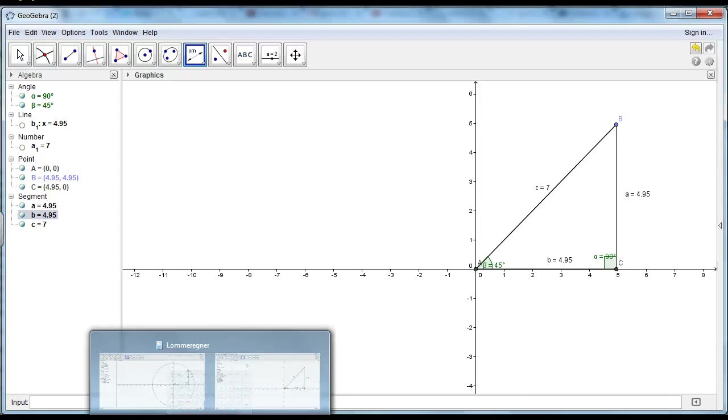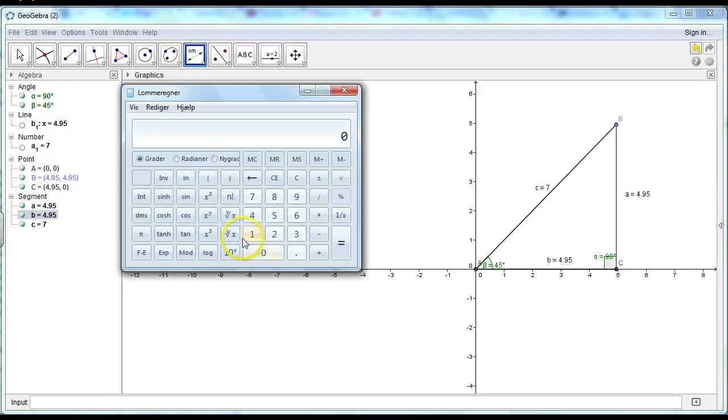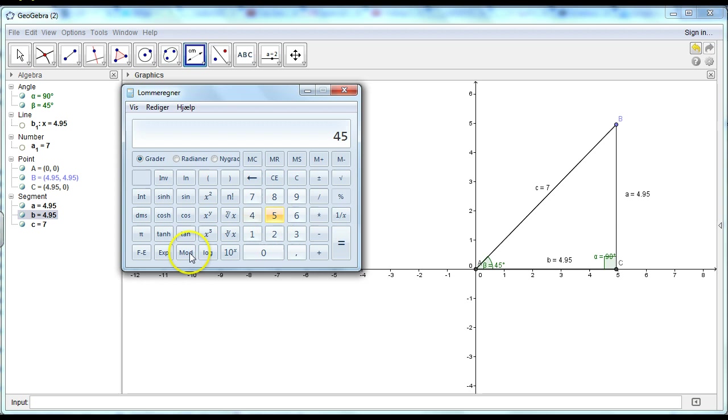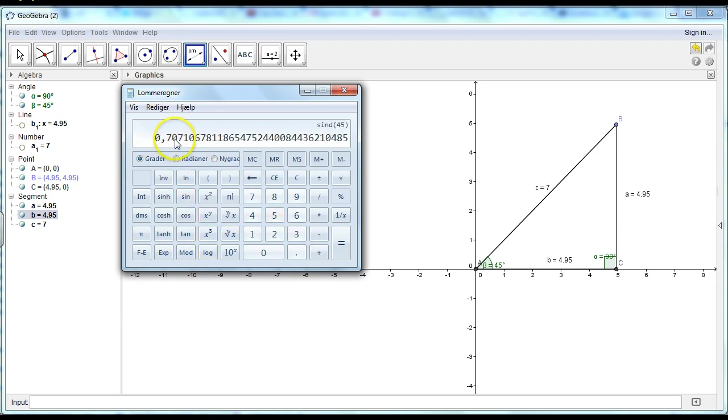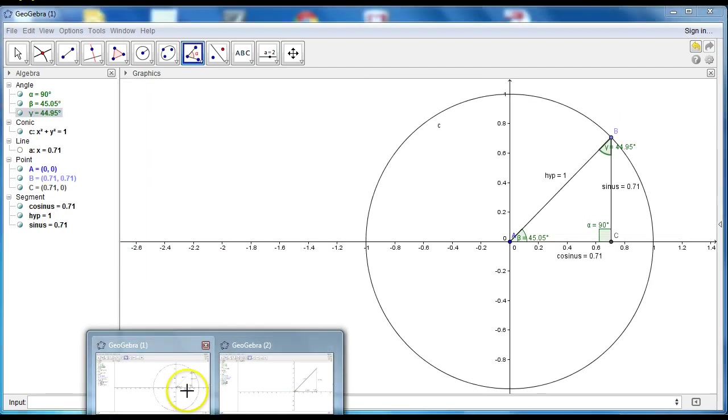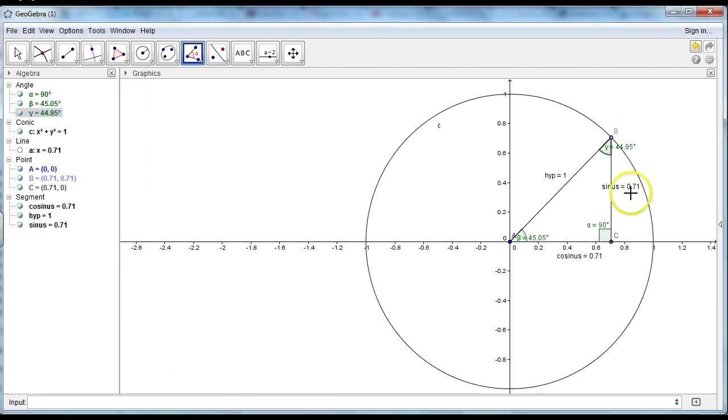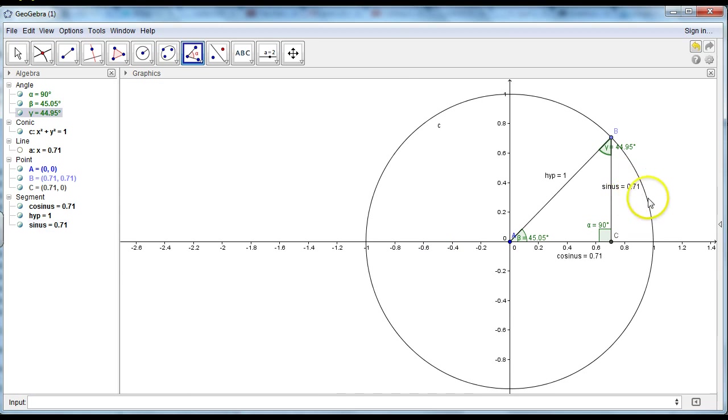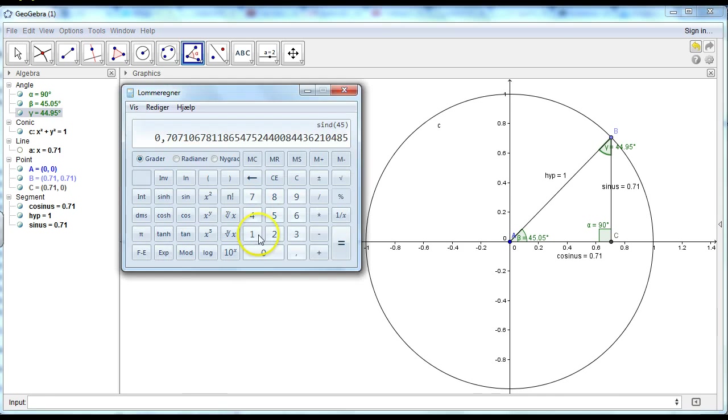I'll have my calculator. Using the sinus. So 45 degrees. Sinus. It's 0.7. So it's the same as my other calculator. Here. 0.71. So it's the same in my calculator.